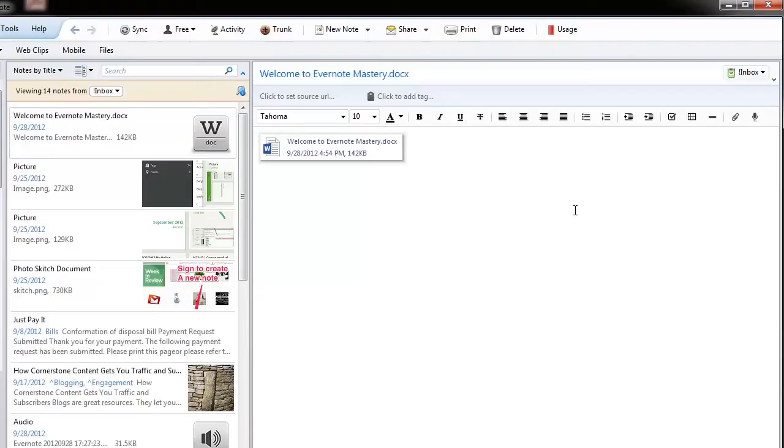Hey, welcome back. In this video, we're going to show you how to attach a file, image, or whatever you need to attach to your note while you're inside the desktop application.